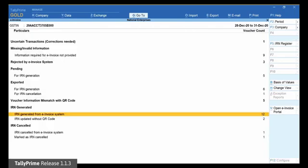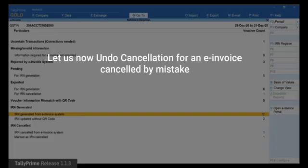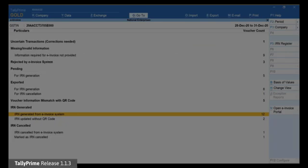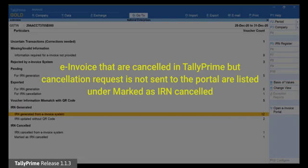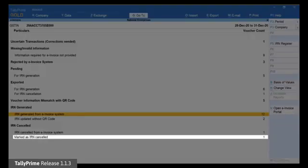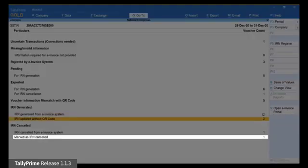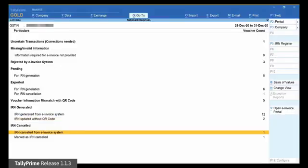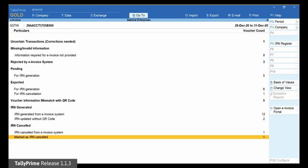Now let us see how it works for the vouchers that are mistakenly marked as cancelled but their status in the e-invoice system is not cancelled. So you want to update their status in Tally Prime. Open the Marked as IRN Cancelled section under IRN Cancelled.